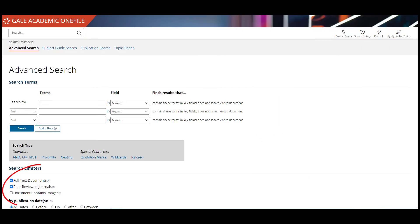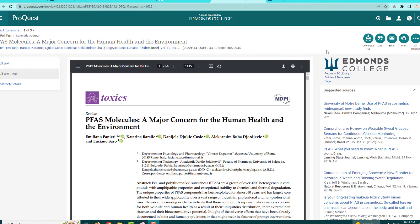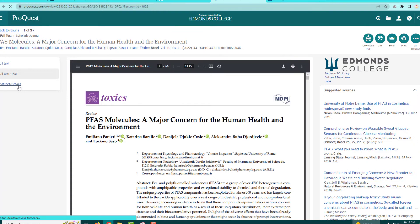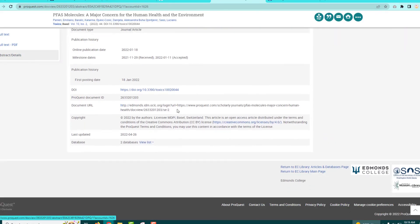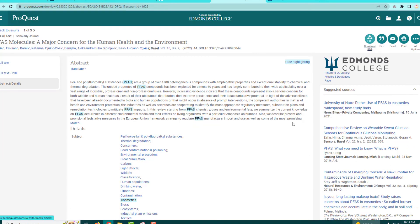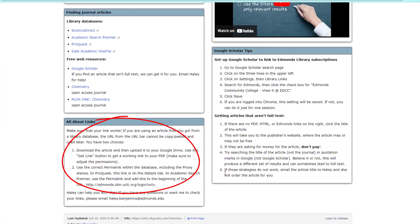If you don't check the full-text box, you will get some results that are abstract only. We can order those for you, but it takes a few days, so if you need your article quickly, you should check the full-text box. Once you have chosen a full-text scholarly primary article that you want to read and summarize for the assignment, you will need to make sure that you have a working link to it. In the databases, the URL is not a permalink that will lead to the article — instead, you must ensure that you have a permalink that will work. Or you can download the PDF and then upload it to your Google Drive so you can get a link. These instructions are on the guide in the All About Links box.